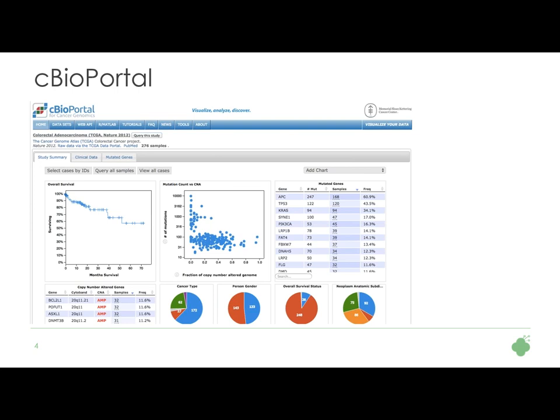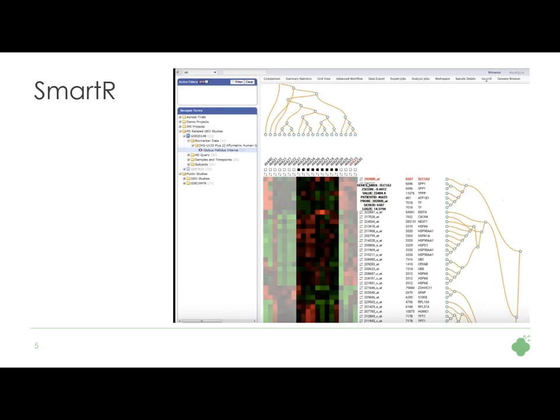Who here attended today's data science training session? It's a great use of technology. Thanks to the RESTful API that we built on TranSMART, you can have this Jupyter interface via cBioPortal.